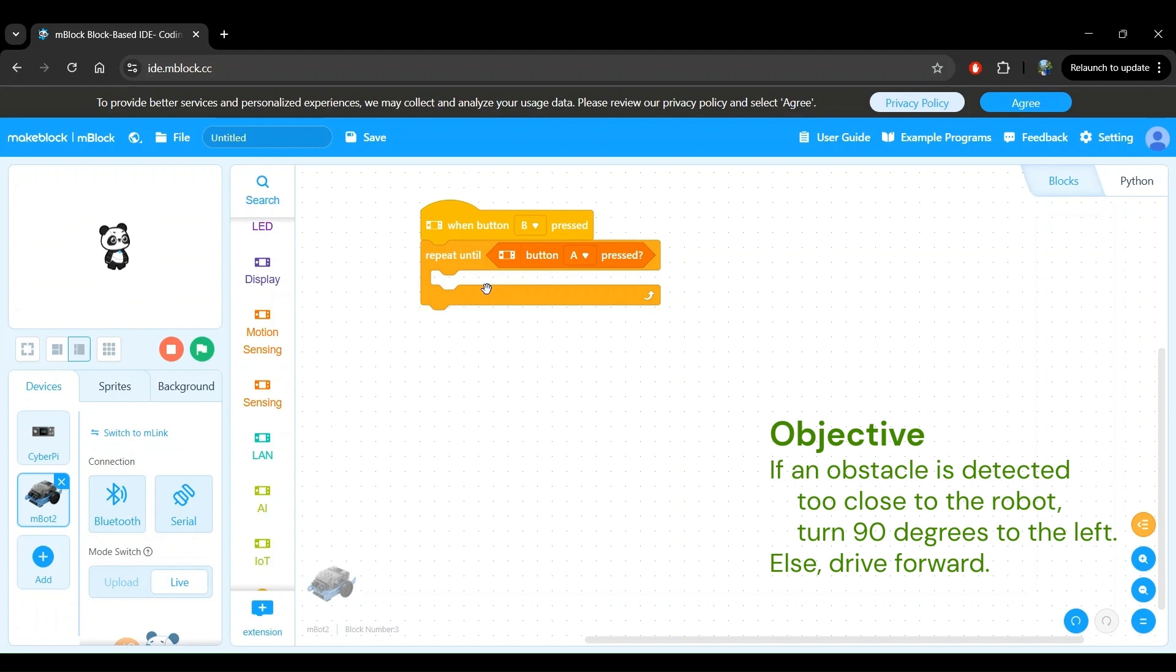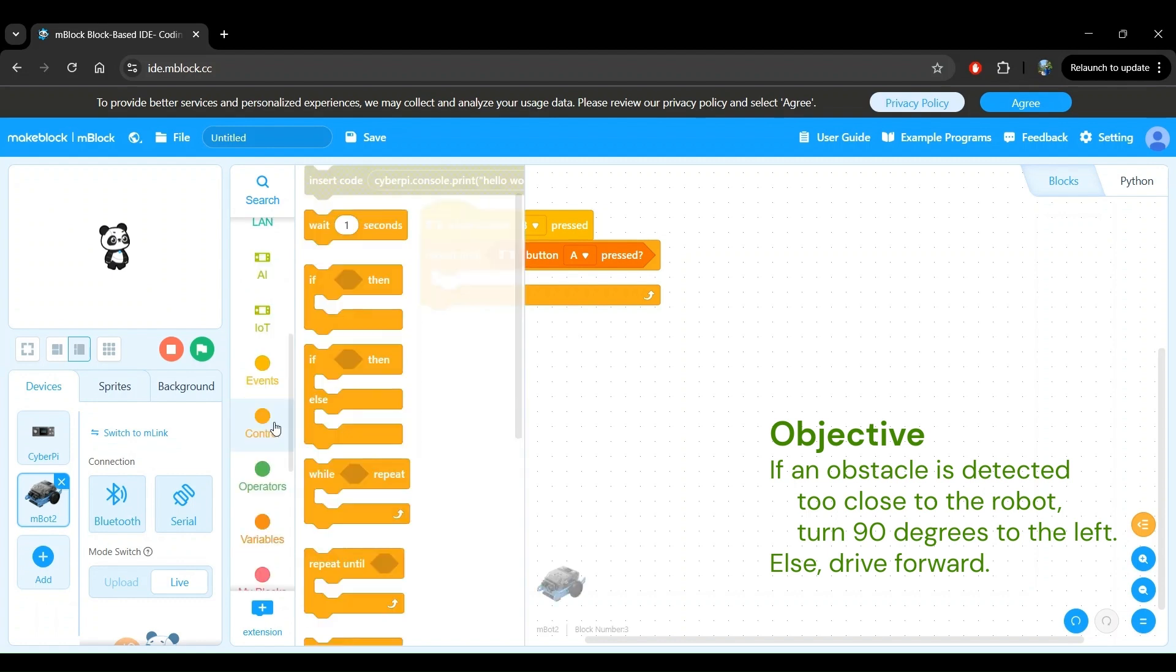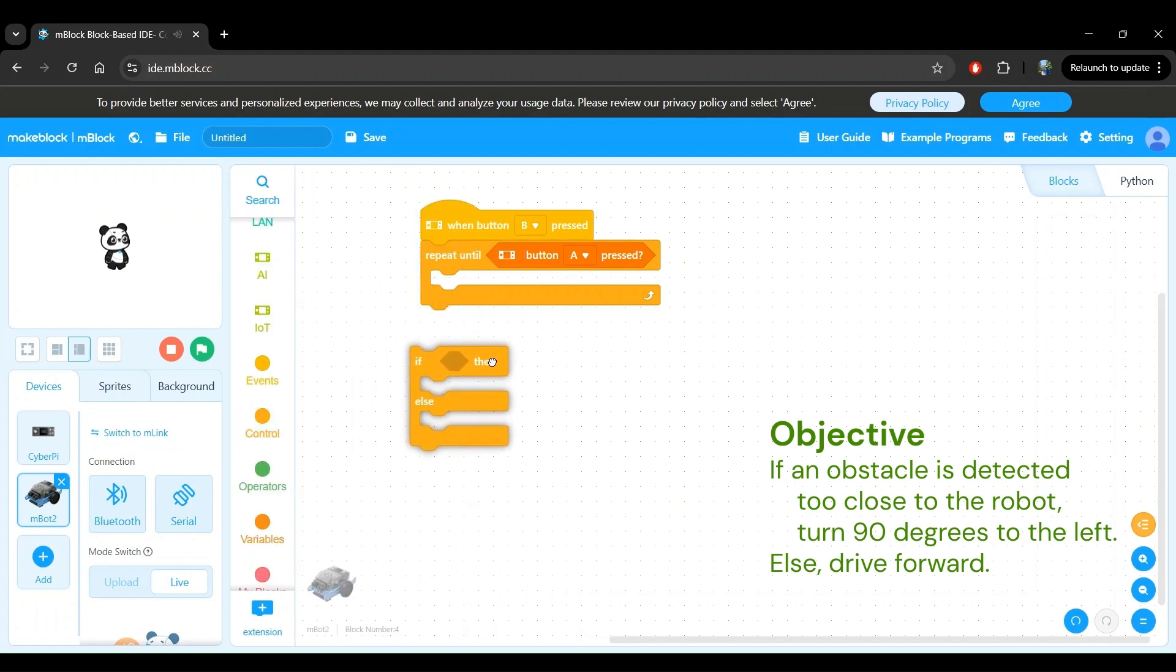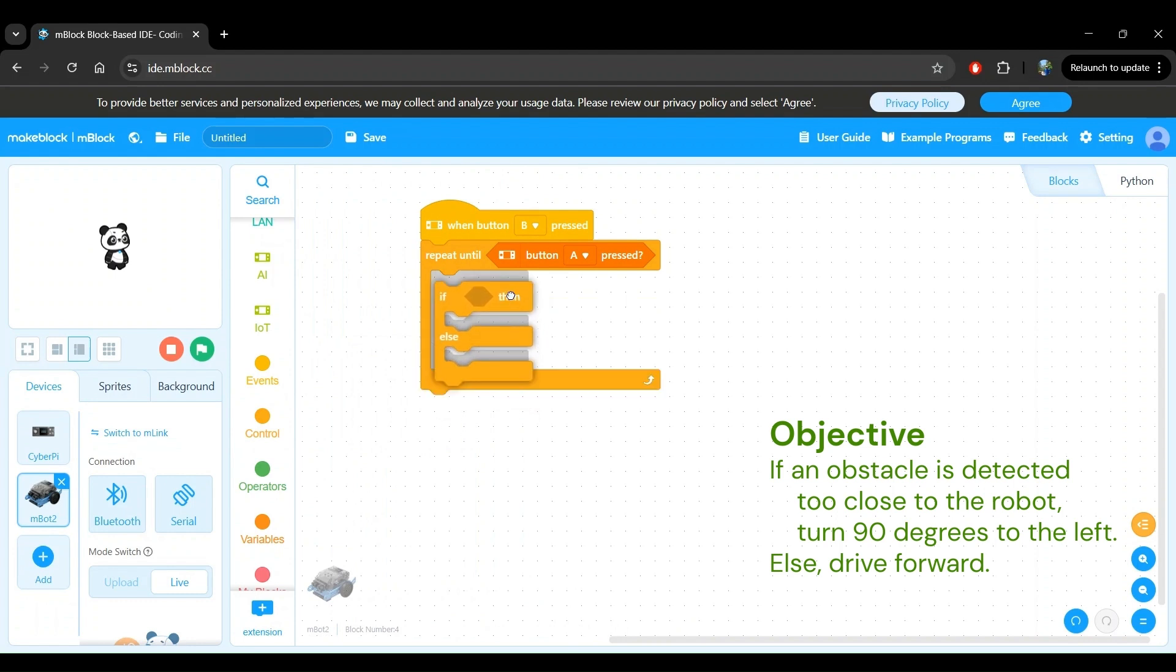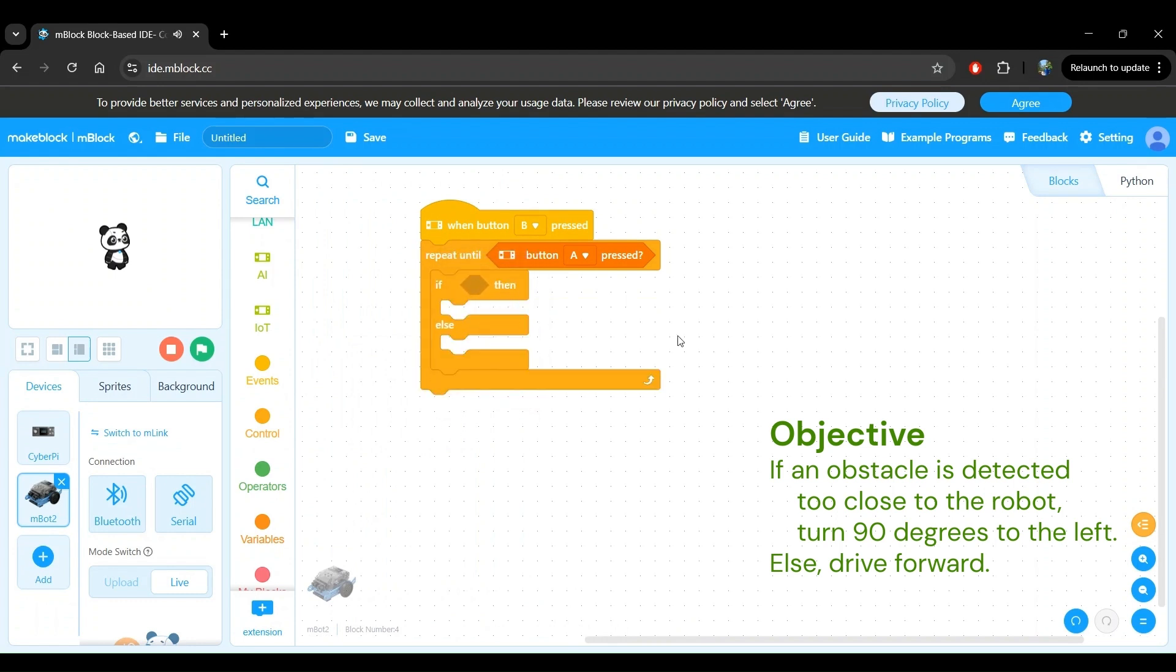Doing something if a condition is met and doing something else if the condition is not met is exactly the definition of the if-then-else block. We can find this block in the control block category right here. Click and drag the block to be within the repeat until block.